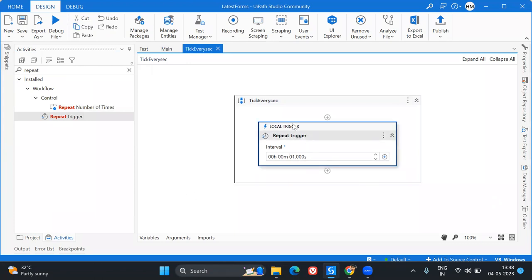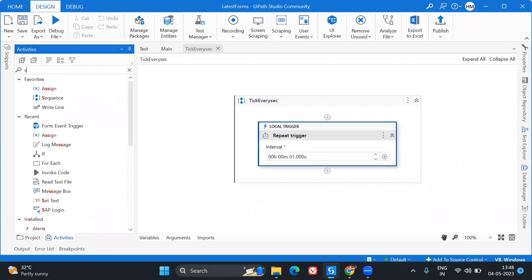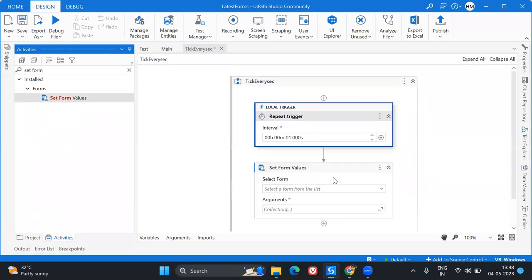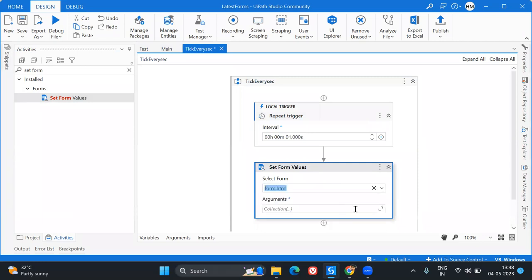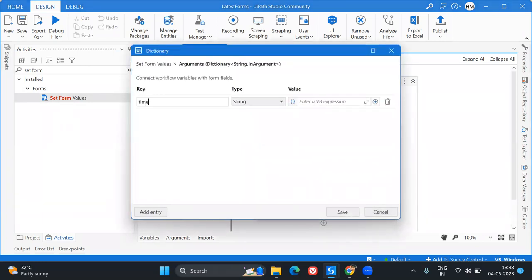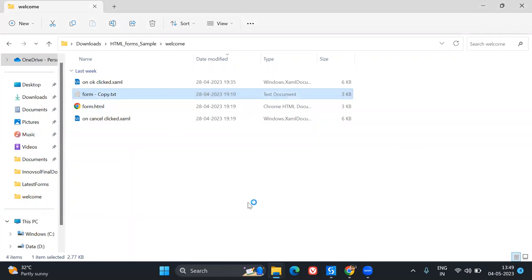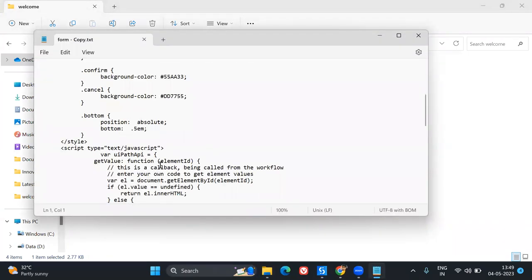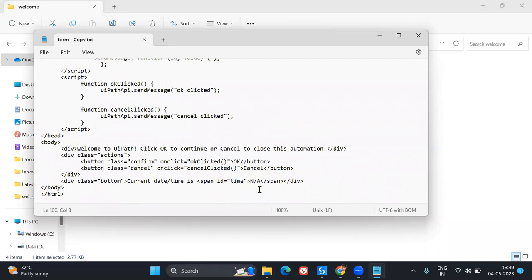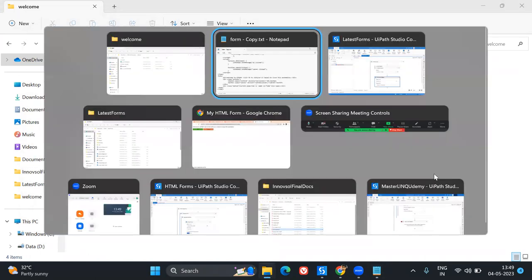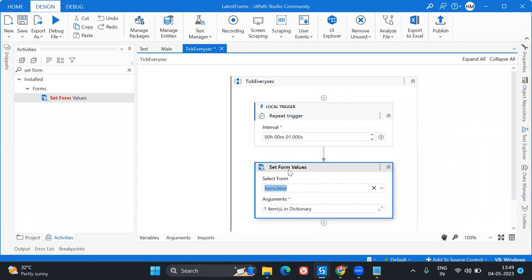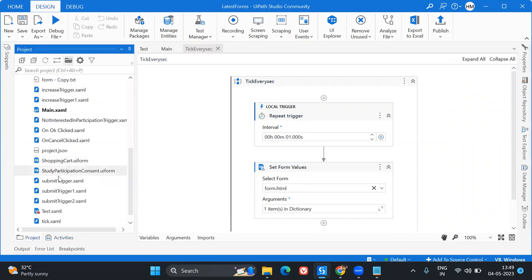When the repeat trigger fires every second, we want to send the updated time to the form. So I'll add a 'Set Form Values' activity targeting 'form.html', and the argument name is 'time' — that's the ID I mentioned earlier. This will keep updating the dynamic time value shown on the form. After demonstrating that, I'll delete the earlier placeholder trigger before testing.